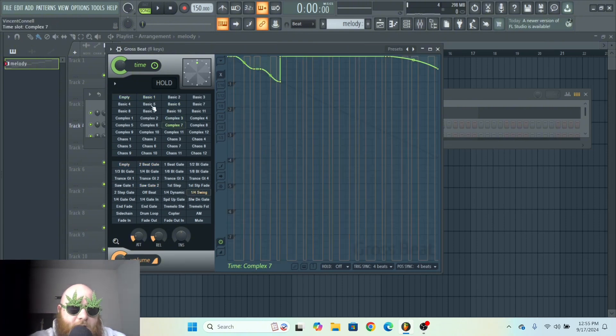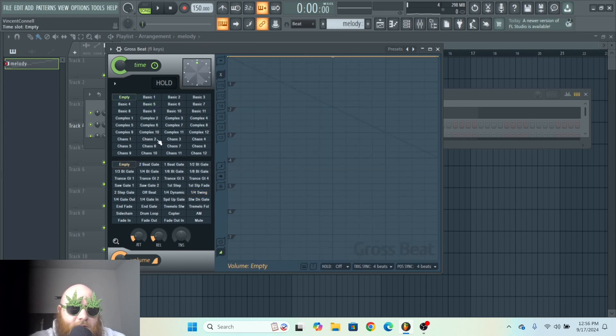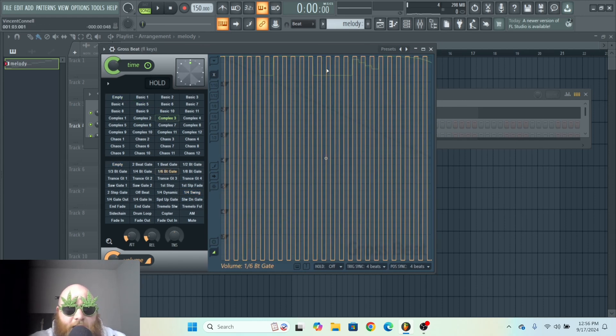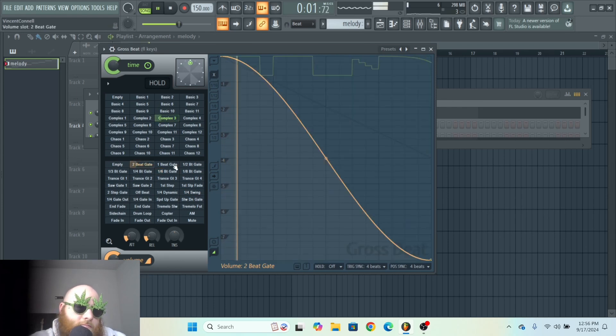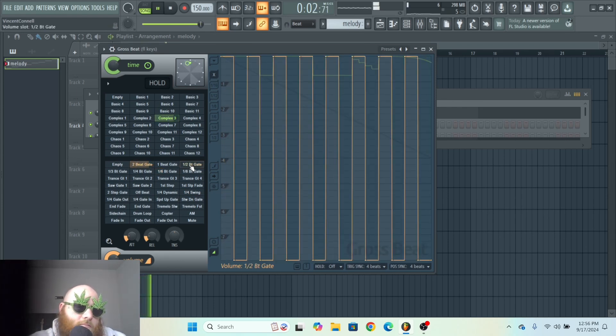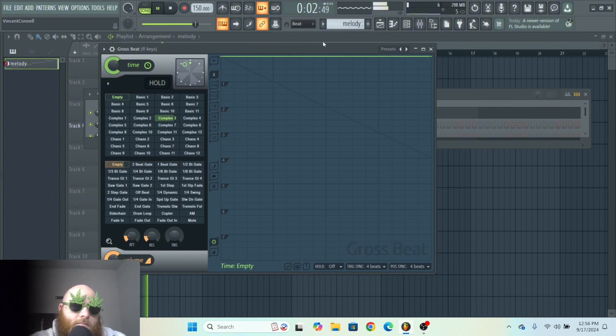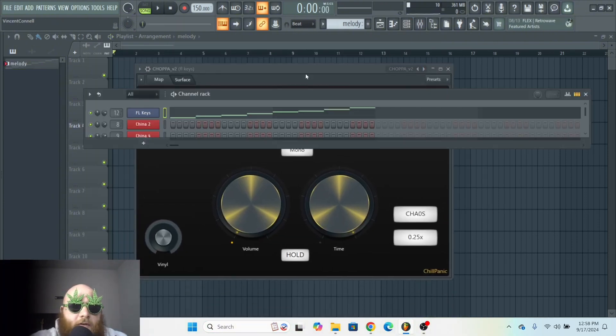And then on the Time and on the Volume side you've got different presets you can mess with. Sometimes I just like to combine these at random just to see what happens. But yeah, there's a lot of cool stuff you can do with Gross Beat.